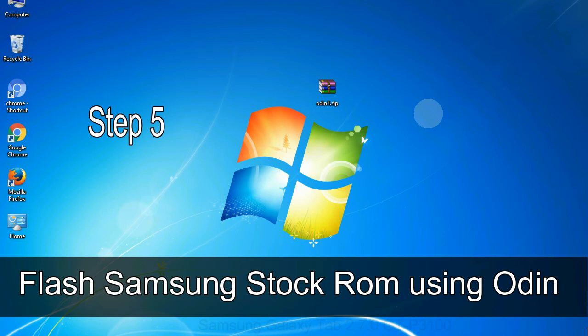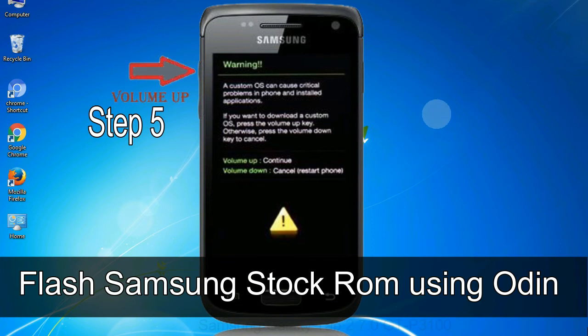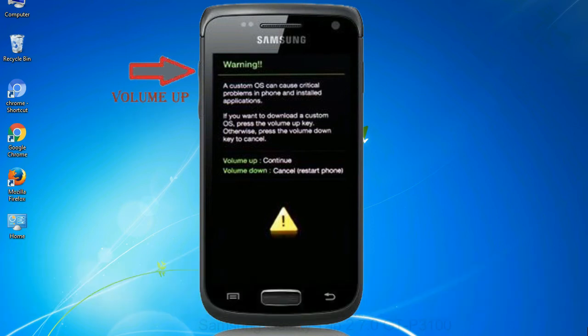Step 5: in the download mode you will be able to see a warning yellow triangle sign. In this situation you have to press the volume up key to confirm entering the download mode.